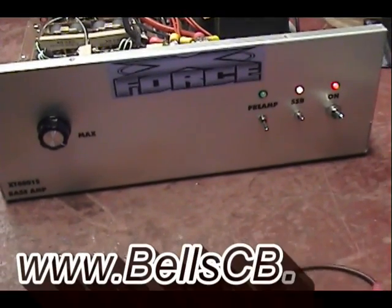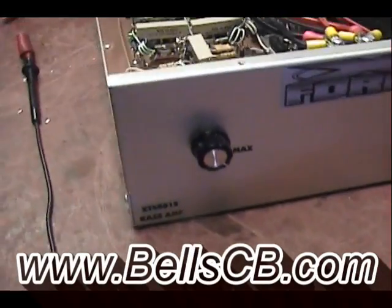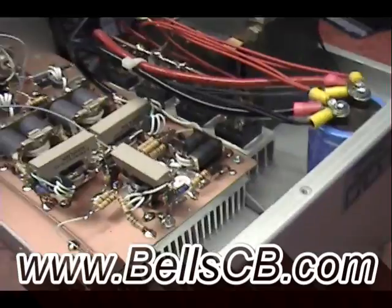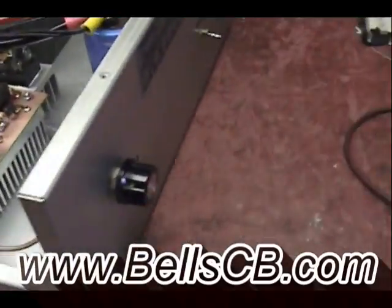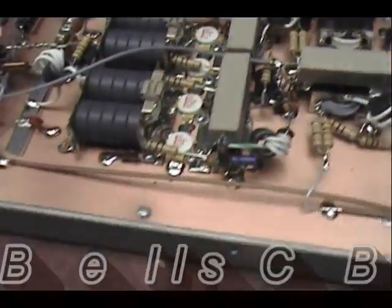Today we're looking at this X-Force for Tim. He brought it in to see me and we wanted to make sure it had sideband for his Galaxy 959 to be used at home.